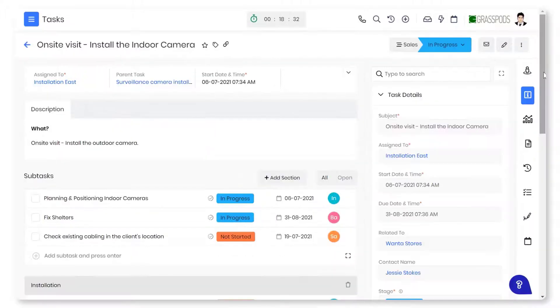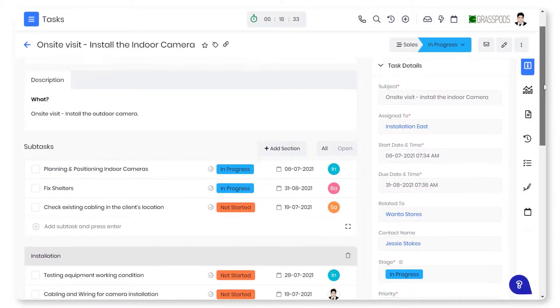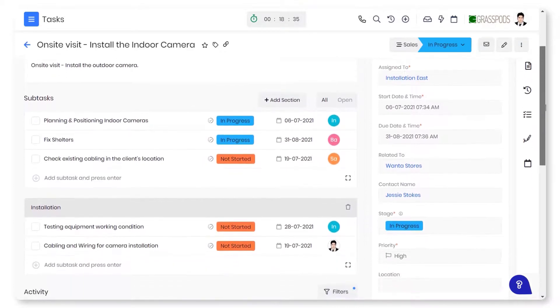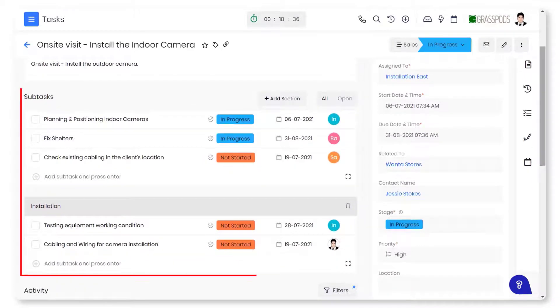You can create subtasks and categorize them into sections to clarify the list of things to be completed.